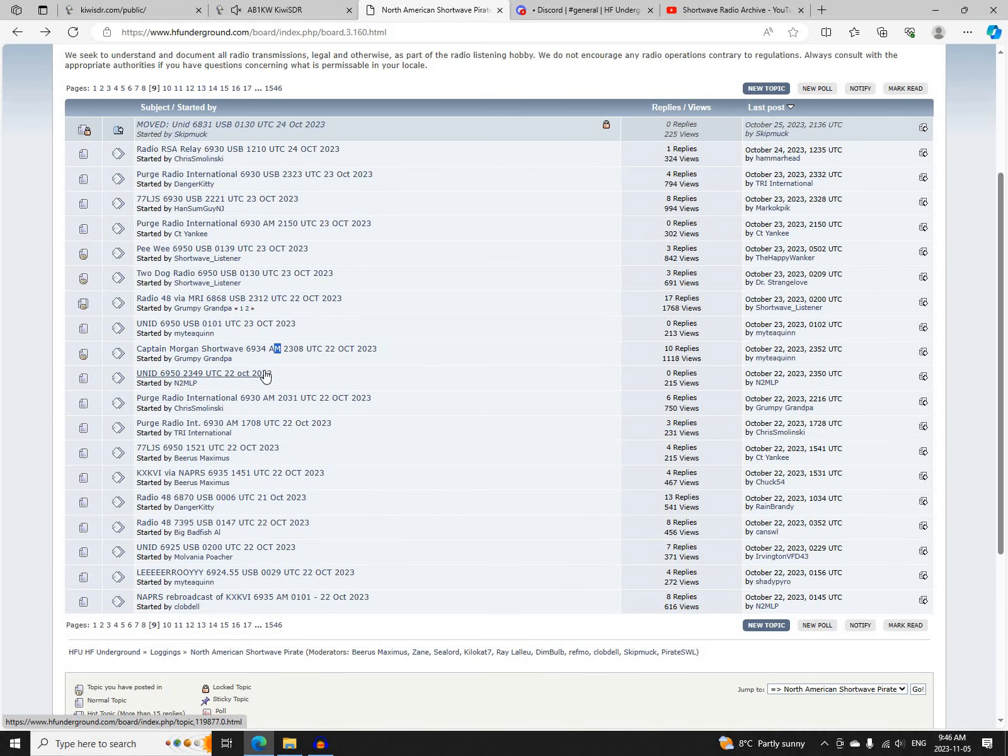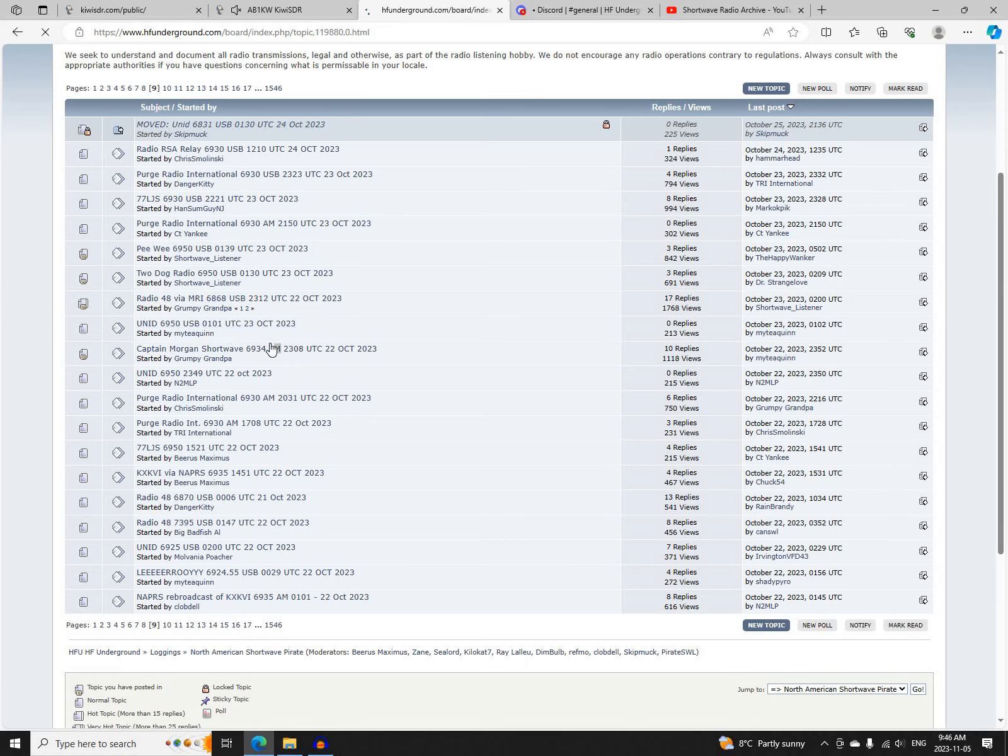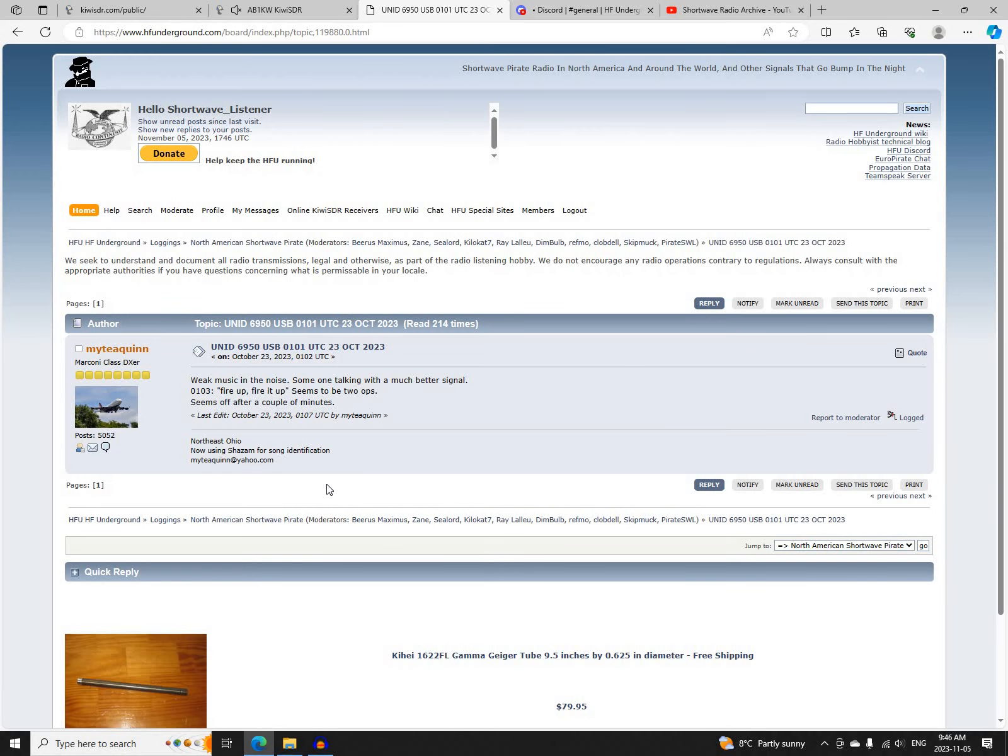Next was an non-ID station on 6950 upper sideband, starting at 0101 UTC. Seems to be two operators, then off after a couple of minutes. Logged only by Mighty Quinn.